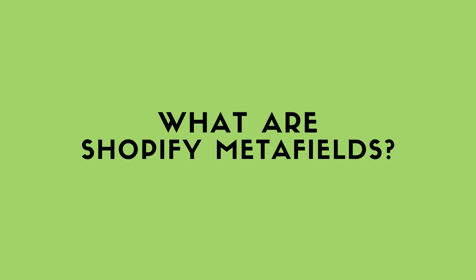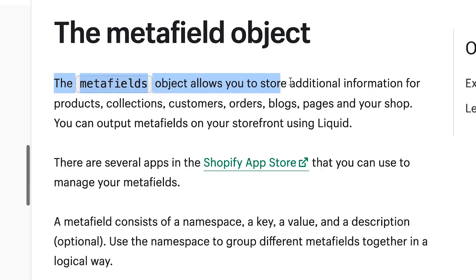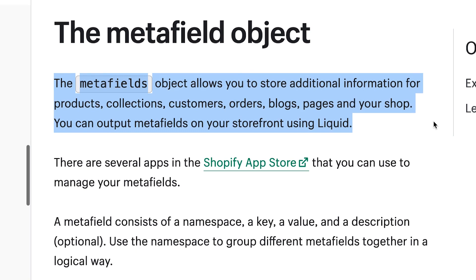Shopify Metafields probably seem quite inaccessible or complex at first glance, but they're actually quite handy and easy to use once you understand a few things. But first things first, what are Shopify Metafields? Metafields in Shopify allow you to store additional information on liquid objects, which you can then output to your storefront during theme development using the Metafields object.